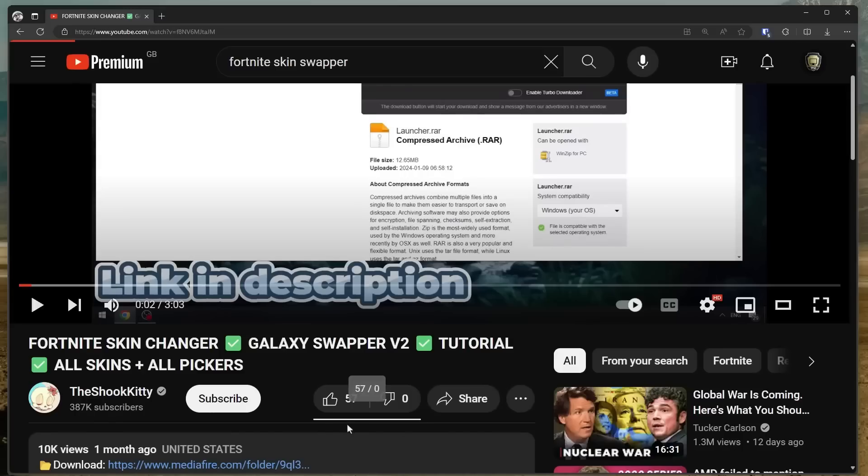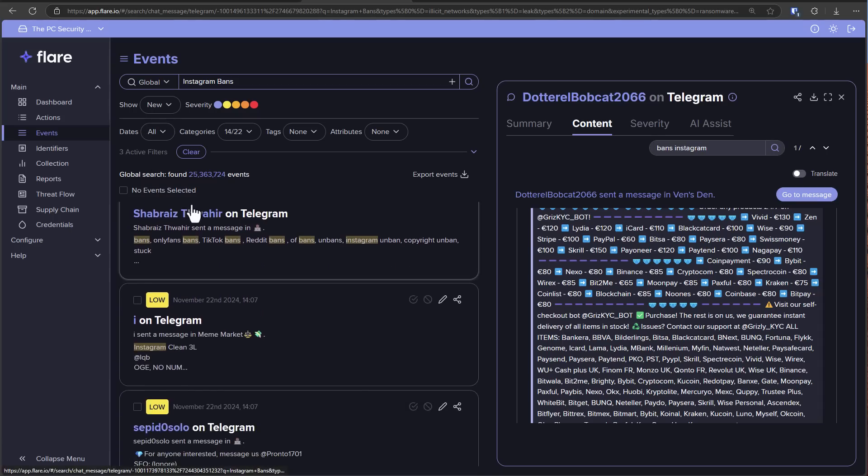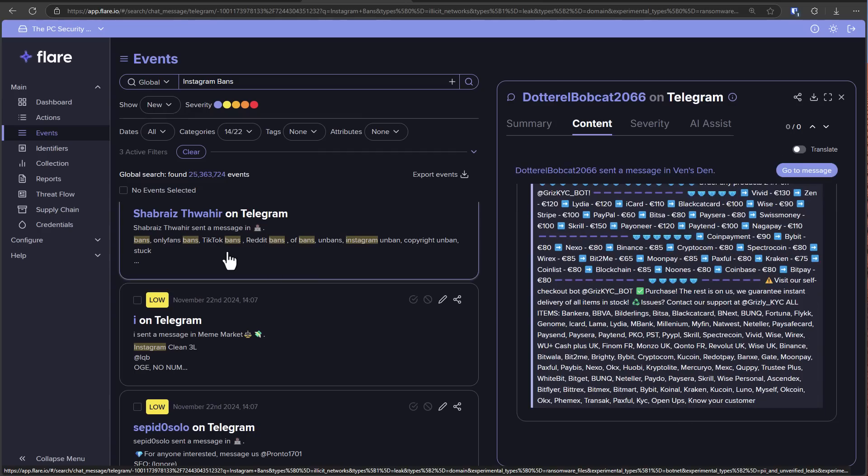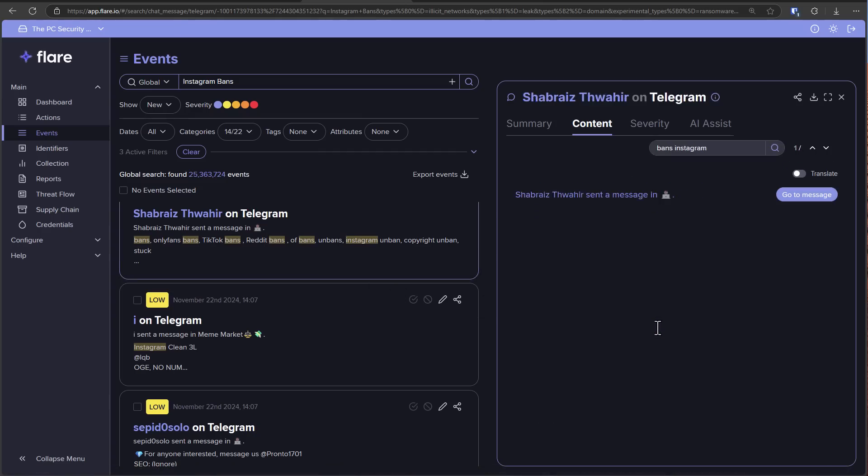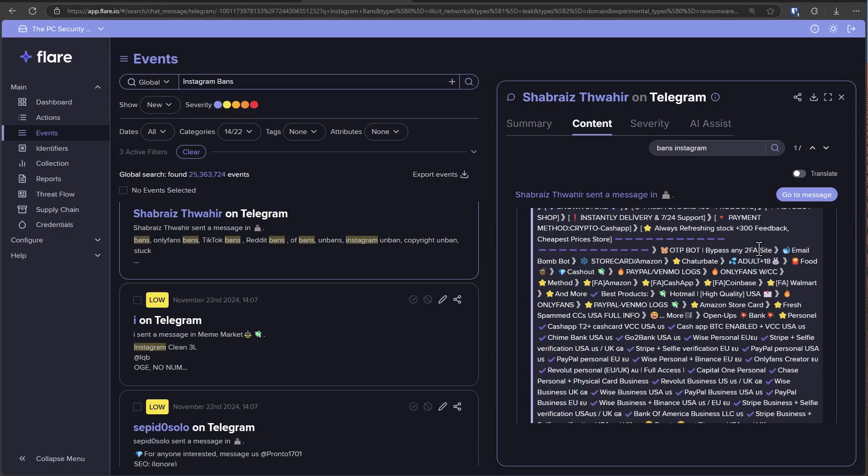Also, shout out to Flare for giving us access to their platform. This is kind of where I'm able to explore the dark web effectively and really see what cybercriminals are up to these days. It's a lot of interesting stuff on here. Hey, look, they're even promising an OTP bot to bypass any two-factor authentication. I wonder how they do that. But there is a crazy market for services like this on the dark web. And it's really important to protect your accounts and your personal data.